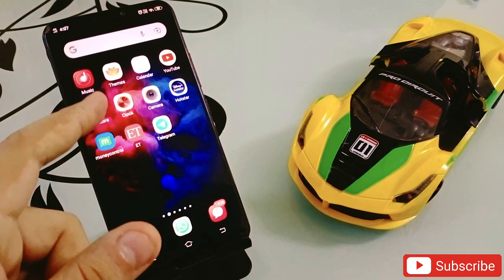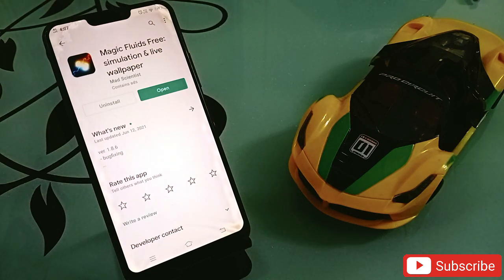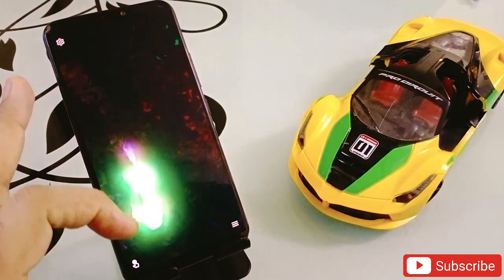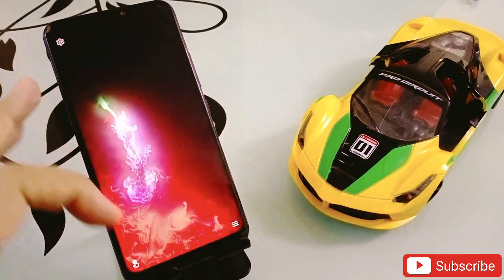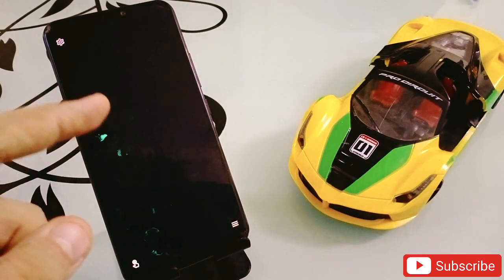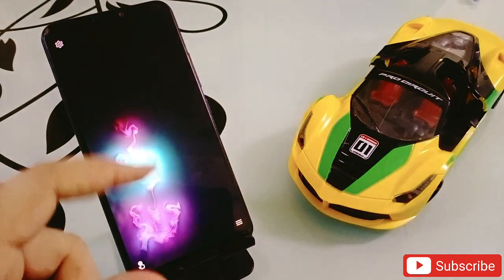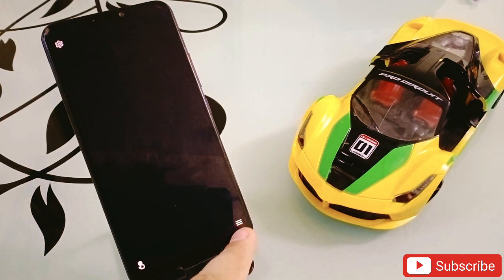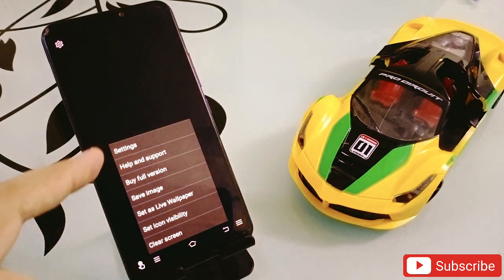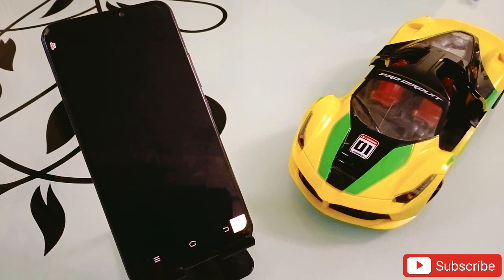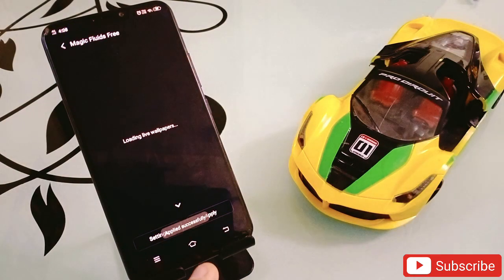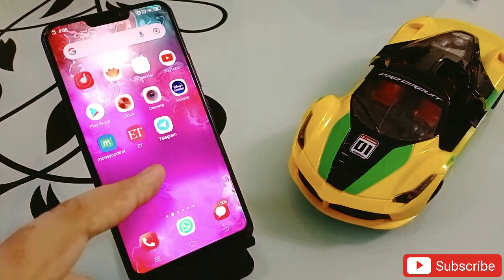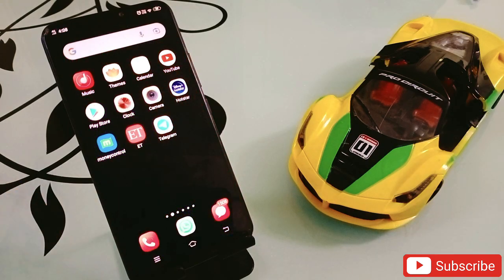The third application is Magic Fluid Free. Simply click open and open this application. It comes with an amazing wallpaper — when you press it, it shows you different kinds of colors and it's totally unique. At the bottom there are three lines — click on that and you'll get an option to set it as a live wallpaper. Click on Apply, then Set as Desktop, and it will be set on your phone. When you exit, your phone will look like this — every time you unlock your phone this wallpaper will appear.